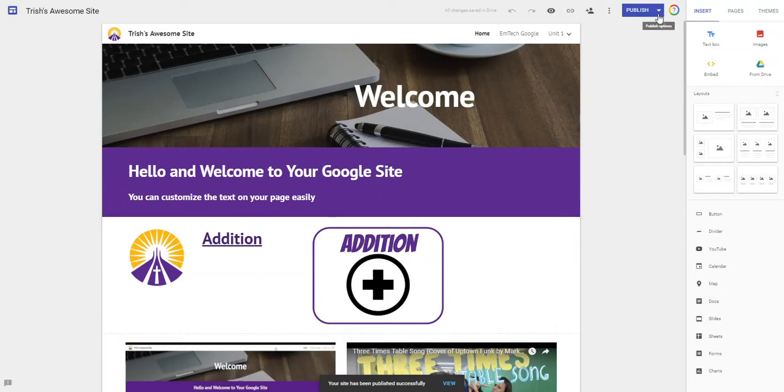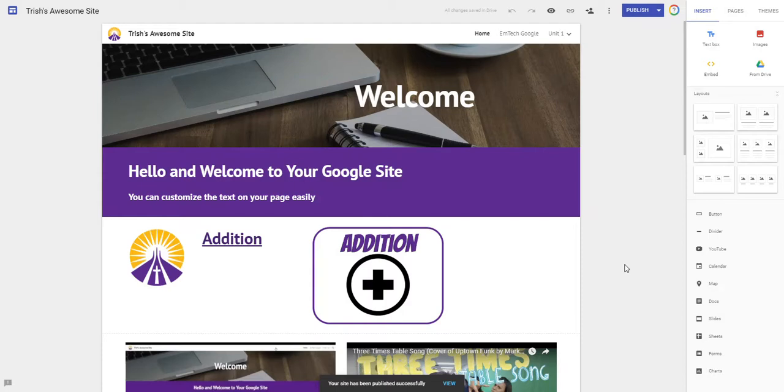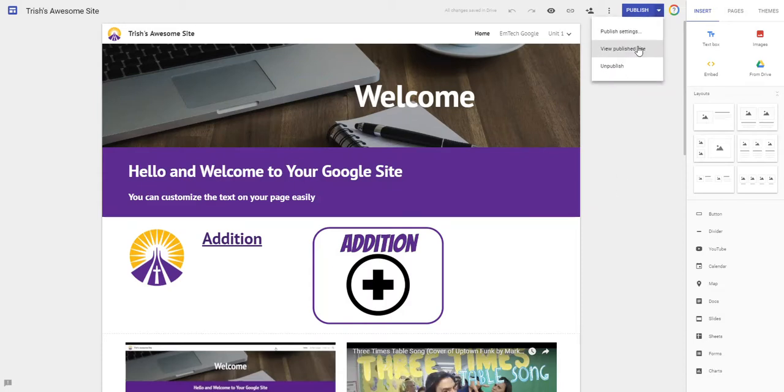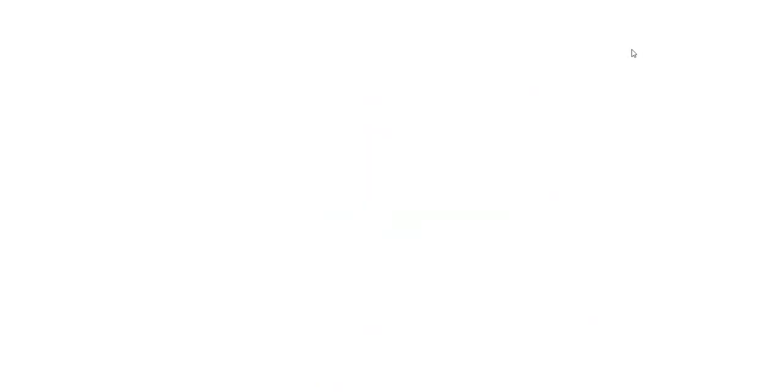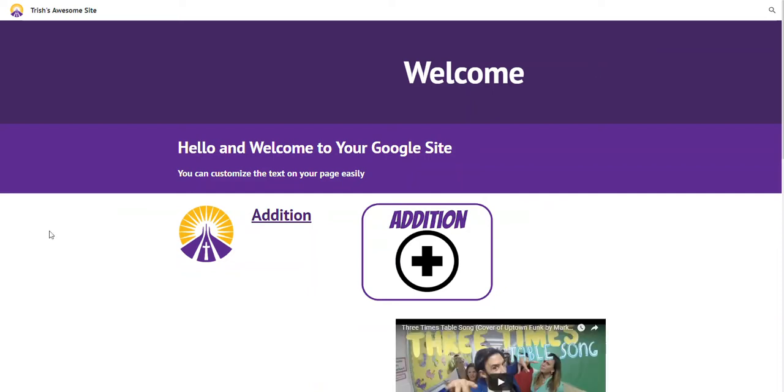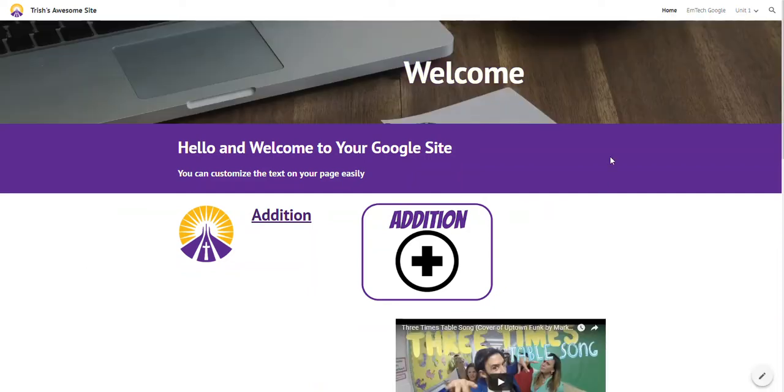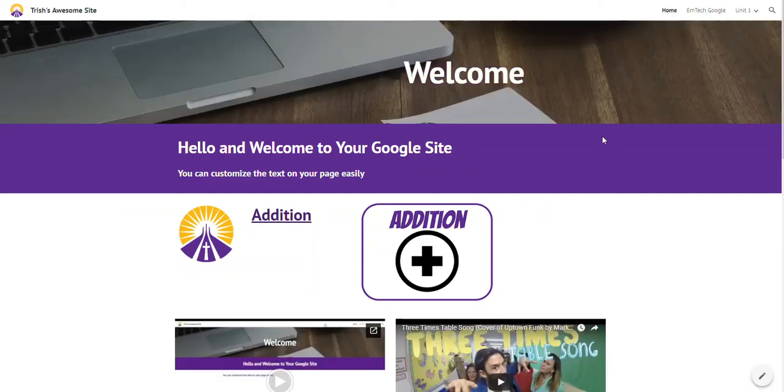So you'll notice there's now a little drop-down. This particular structure is my building link. I need to go view publish site. This is what I'll know that it looks like in the real wide world. I would be able to copy the link in the top URL bar. I can go back and I can continue to edit.